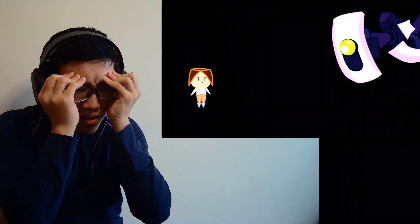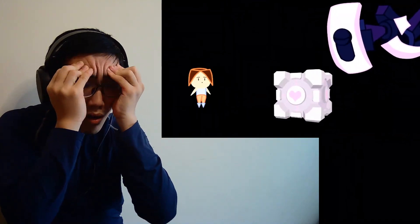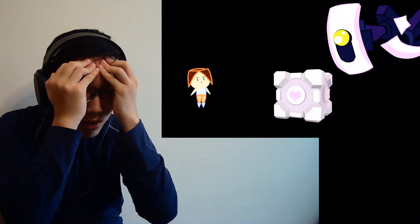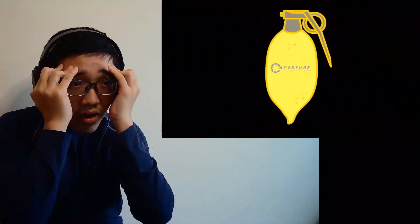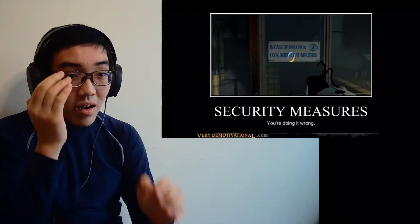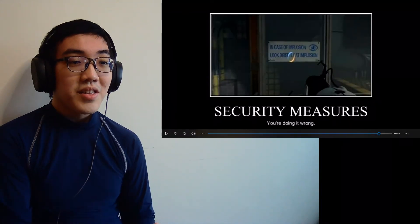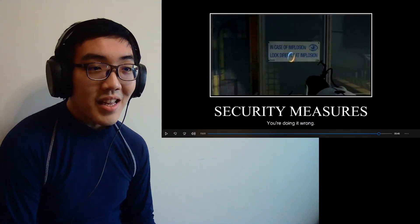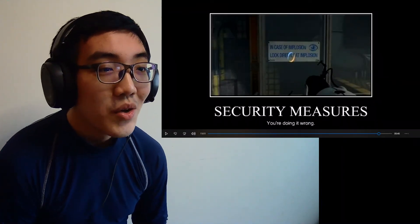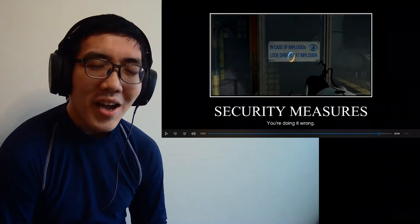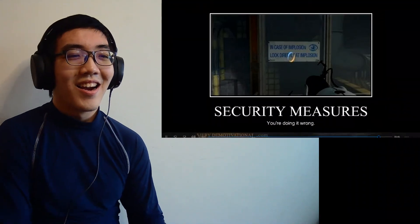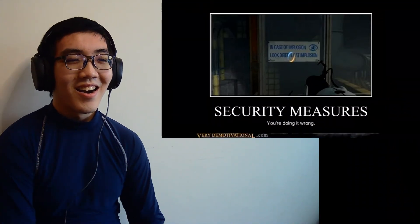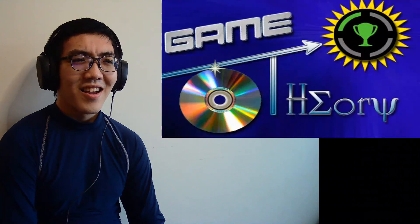So the next time an evil, dishonest AI presents you with a cute box and tells you to become friends with it, think twice. Science has no mercy. But hey, that's- Security measures, you're doing it wrong. In case of impulsion, look directly at implosion. Why? That's just a theory. A game theory. Thanks for watching.